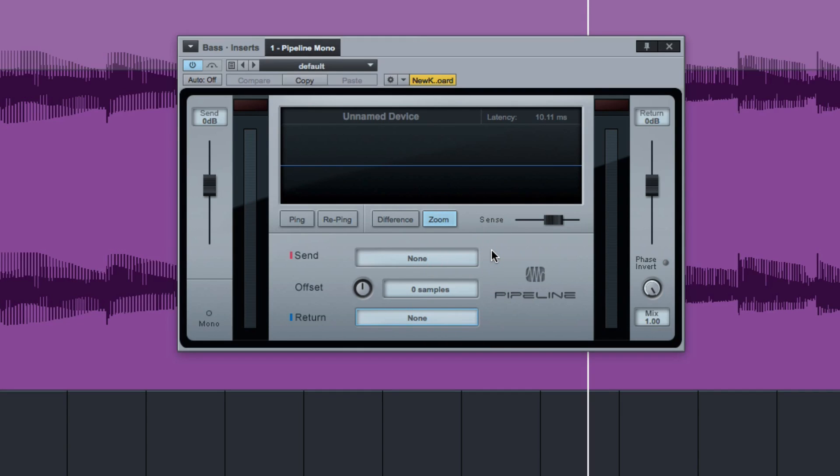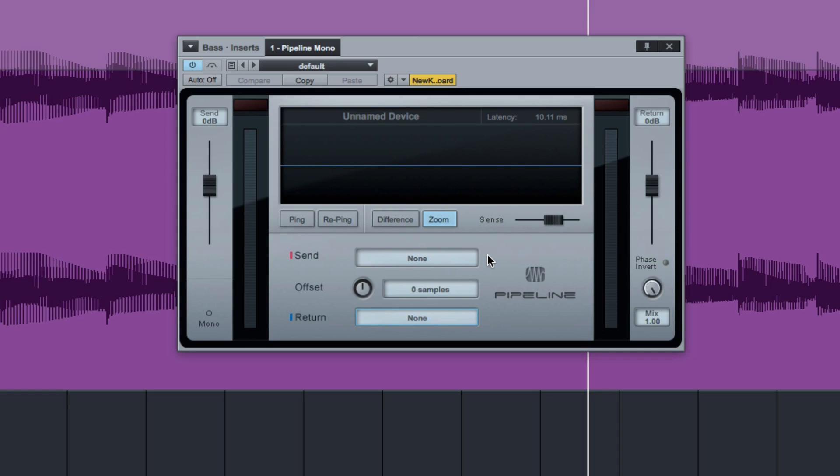And then the really cool bit is the way it works in terms of setting it up for things like the phase problem with the latency of going out of the DAW and back in. Now the cool thing is that's all set up in here. Let me show you how that works.